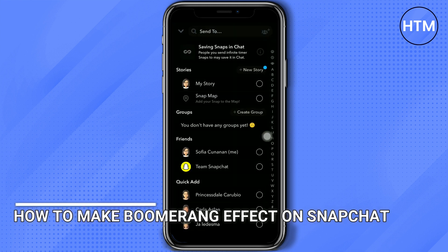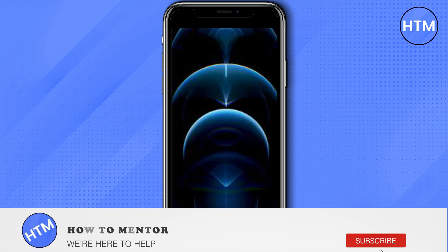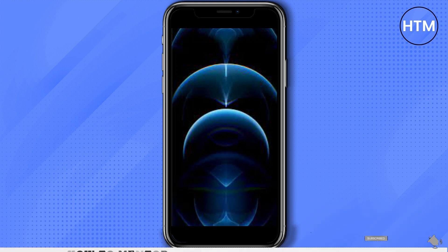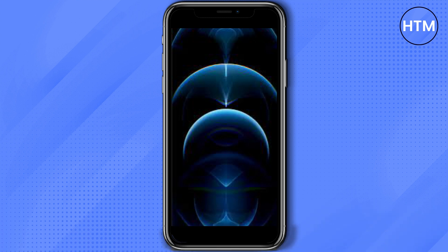Or send it to anyone, and that's it — that's how you make the boomerang effect on Snapchat. Thank you so much guys for watching, please do like and subscribe.